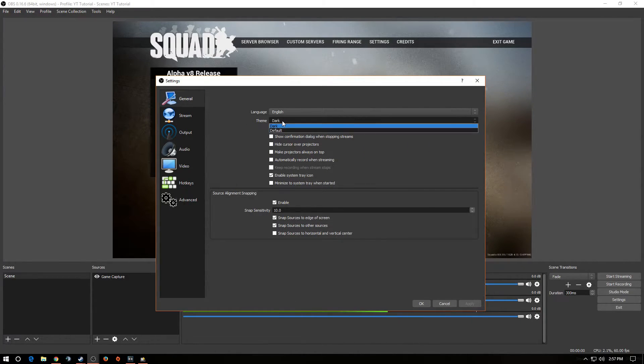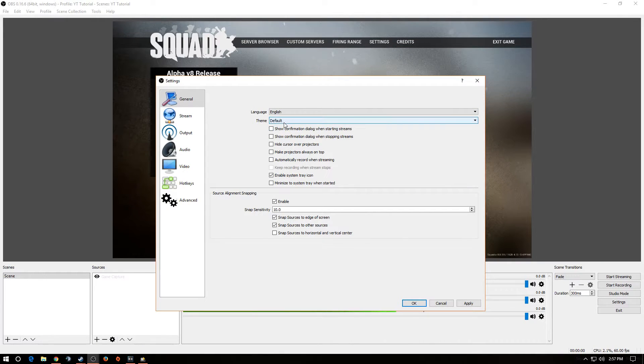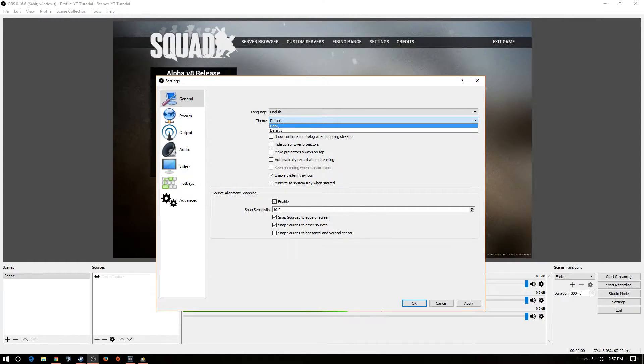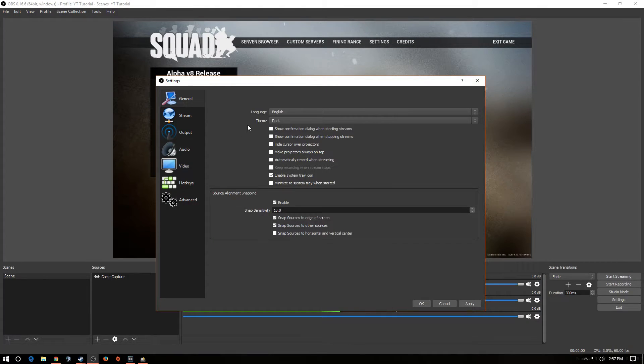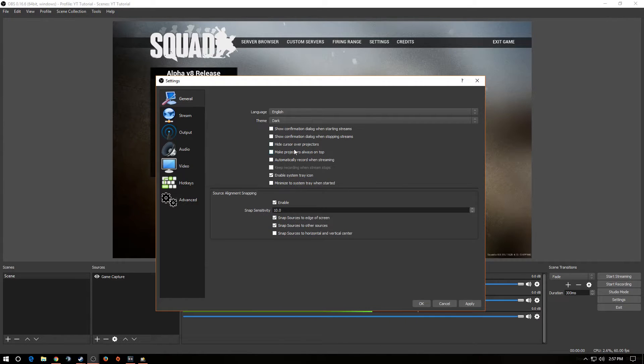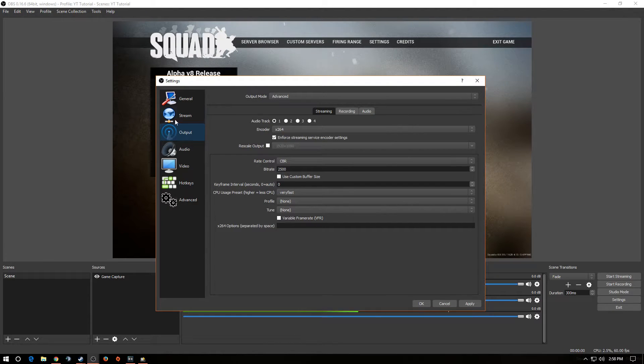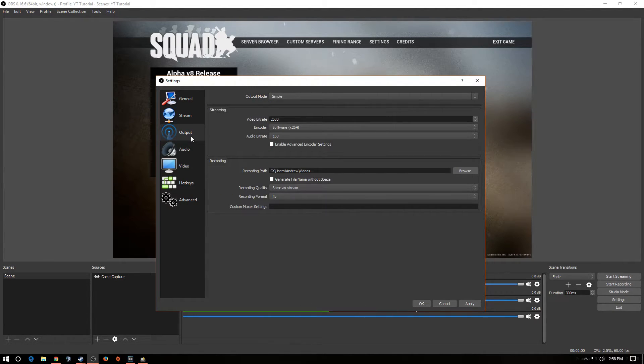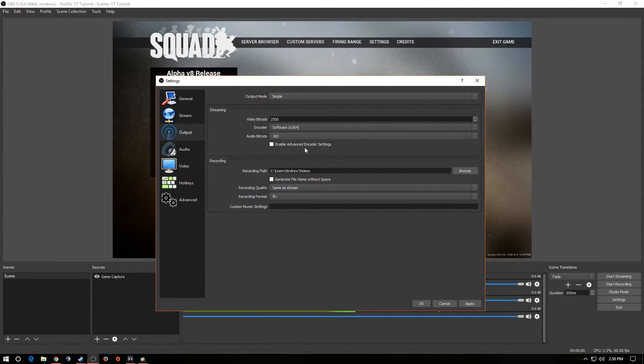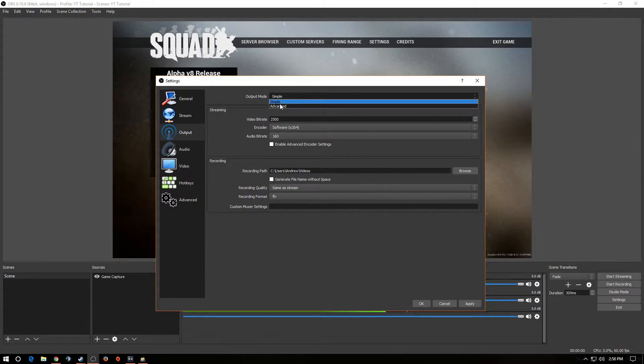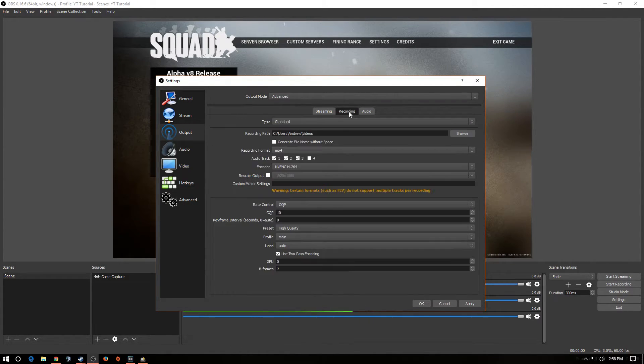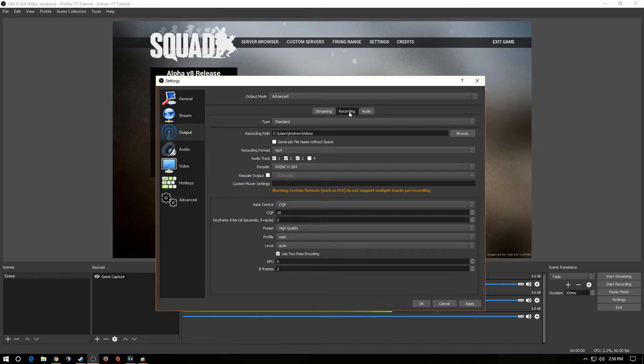First tab we have is General. You want to select the language that you prefer. OK. Now, the theme I prefer is Dark. Default is a white theme. It's just a little bit too much for my eyes, so we go Dark. The rest of these are all preference. You can scroll through them on your own. Stream tab we do not need. Output. Now, when you go into Output tab, it's going to look just like this, roughly. Go to Output mode. You click on the Simple, and you go to Advanced. Go over to the Recording tab.